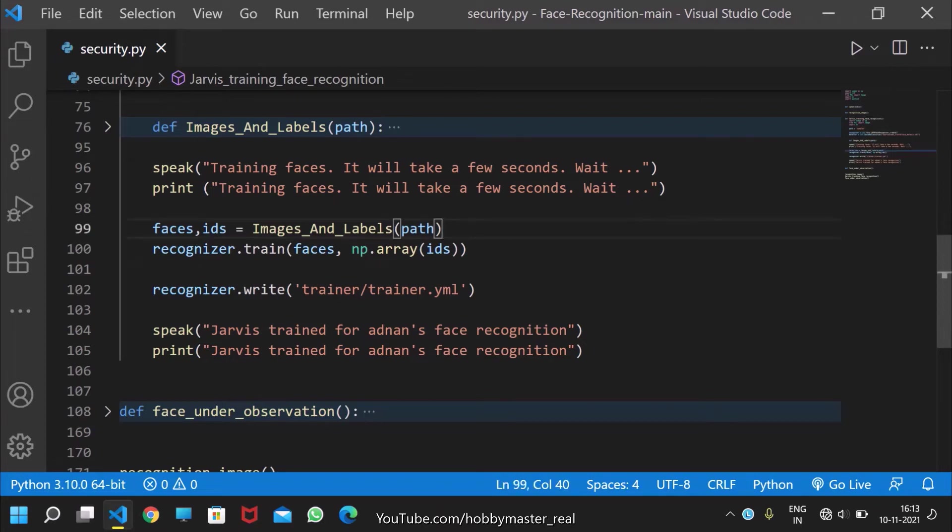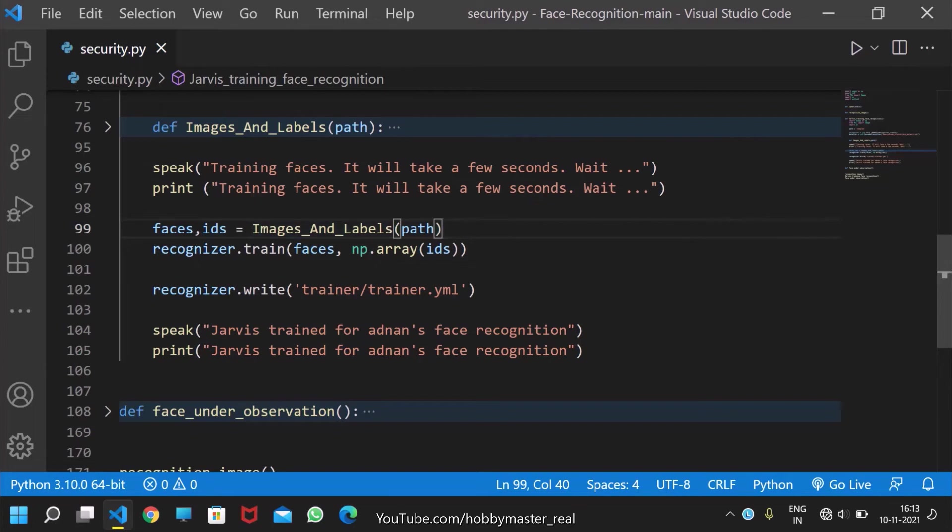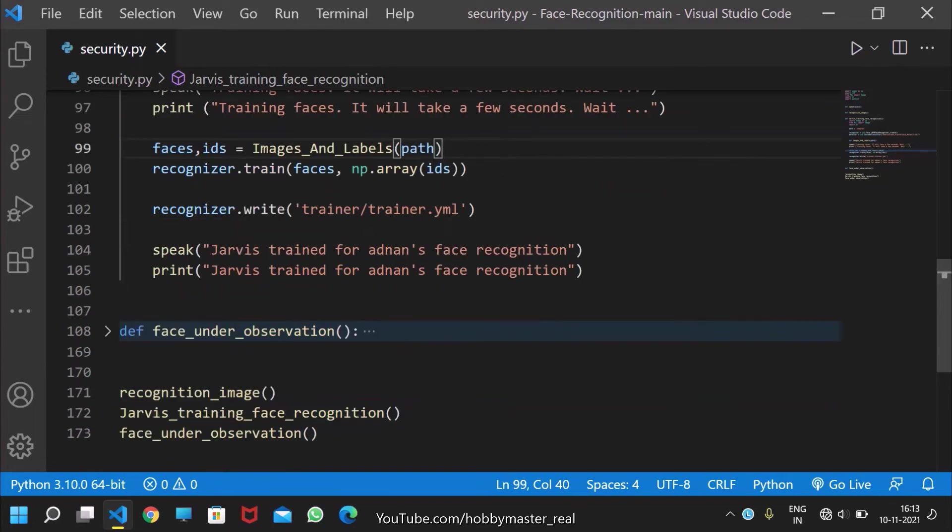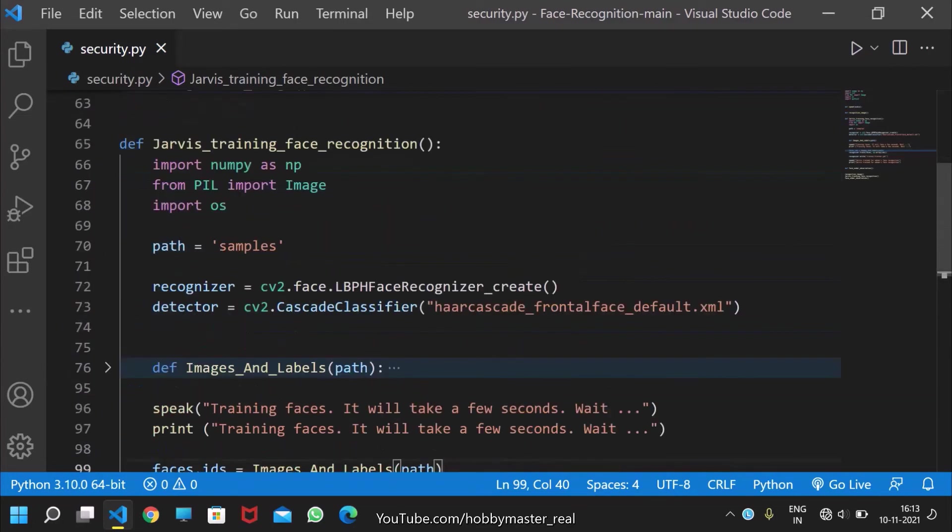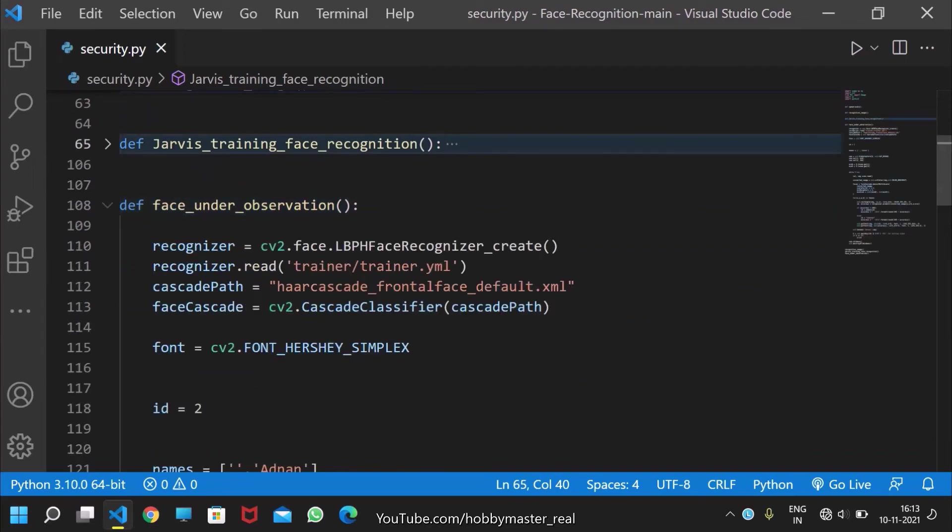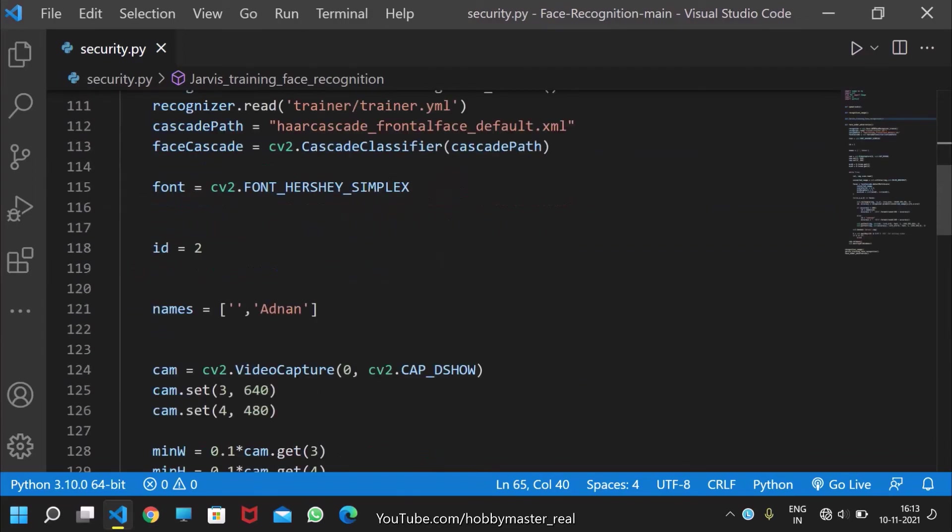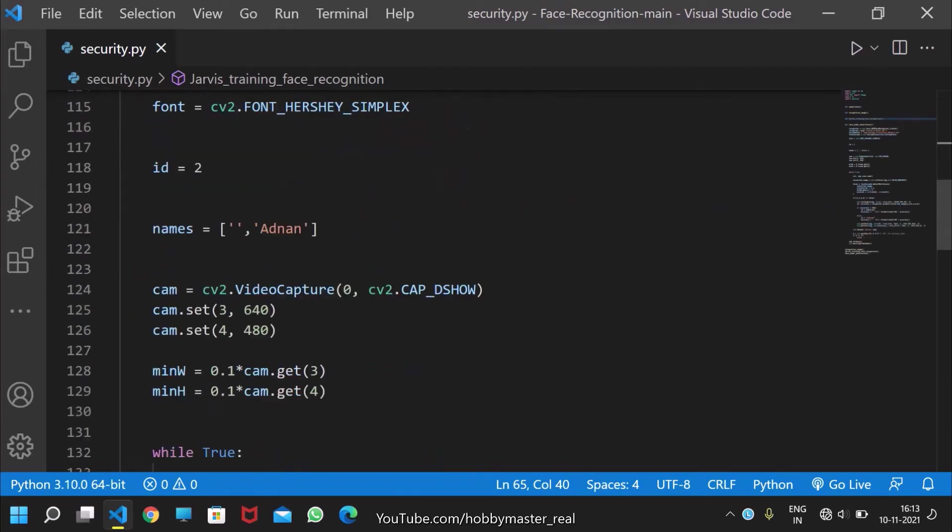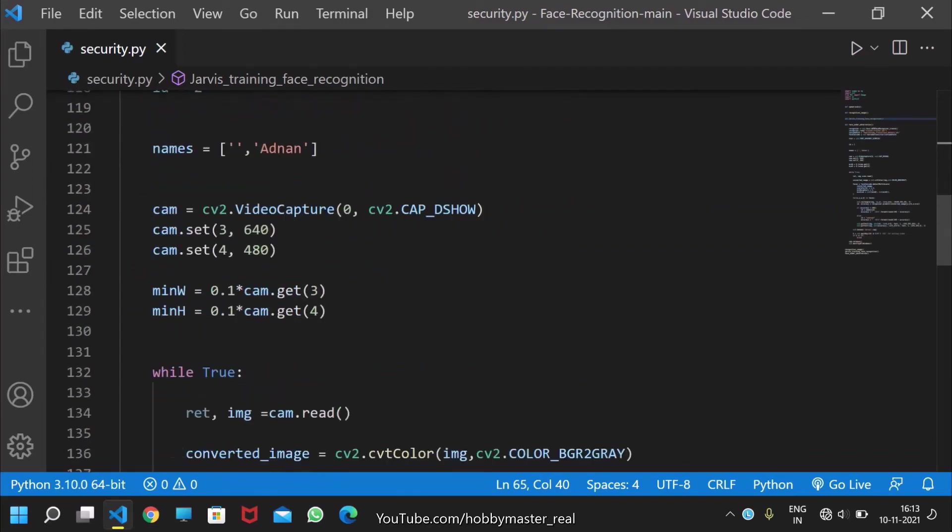Here are the face IDs, images, and labels. After that, this code function ends, and next comes the face under observation function, which recognizes our face. It opens the OpenCV camera and displays the camera input.